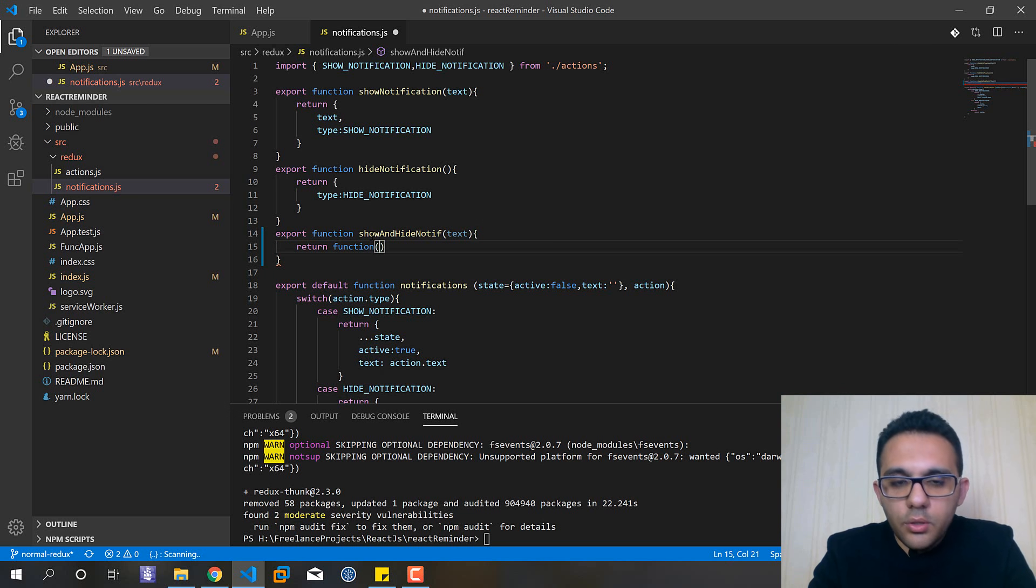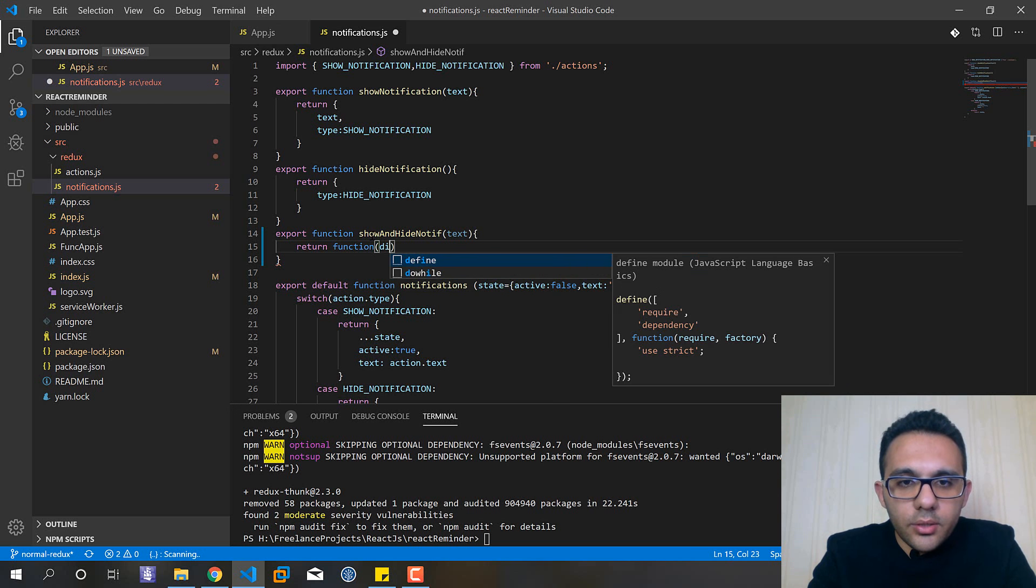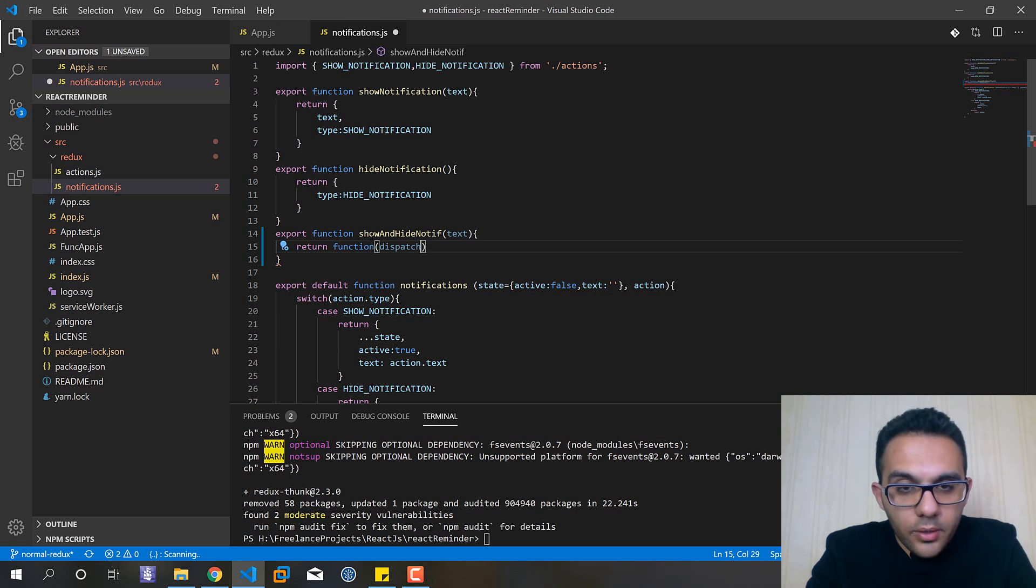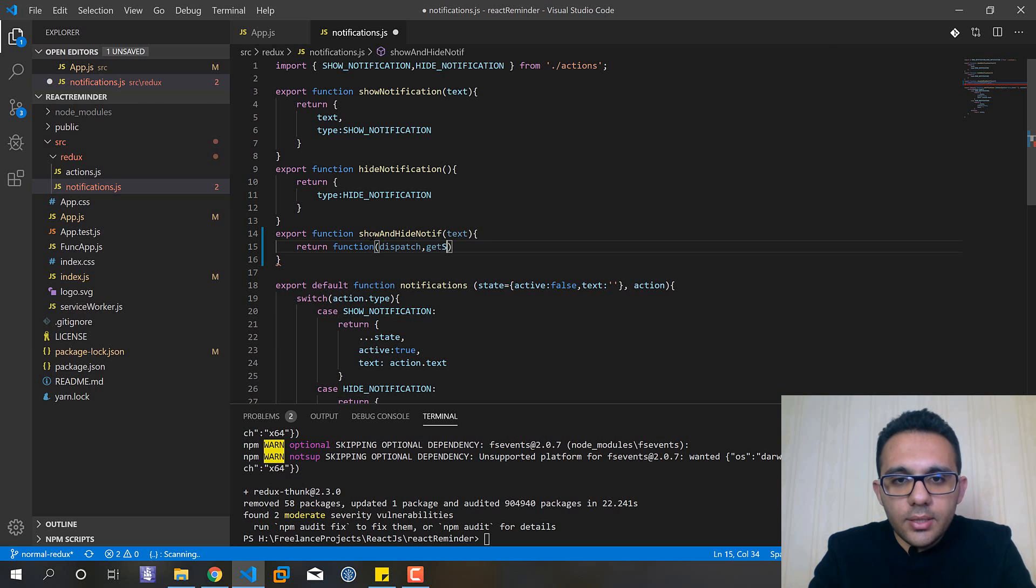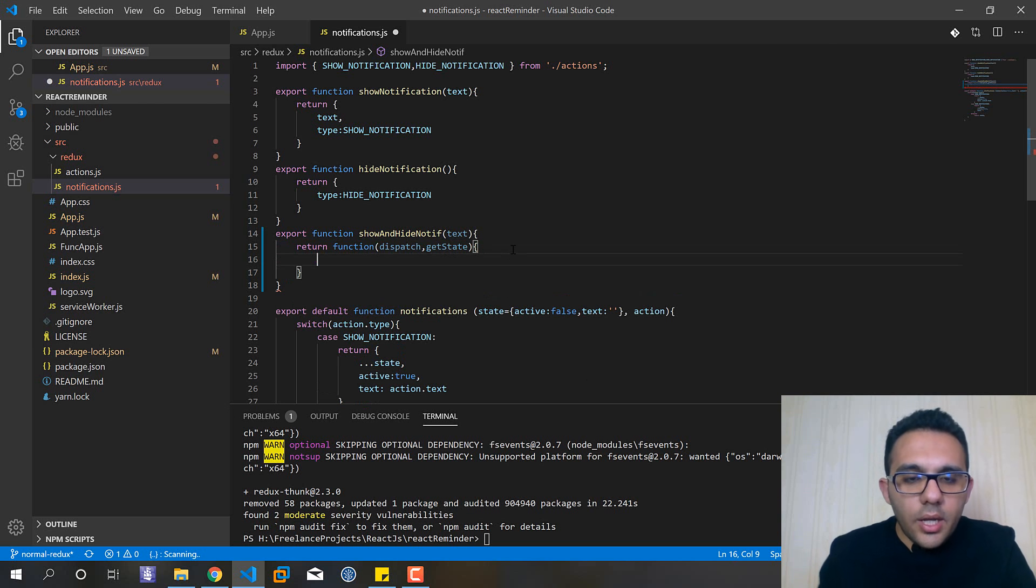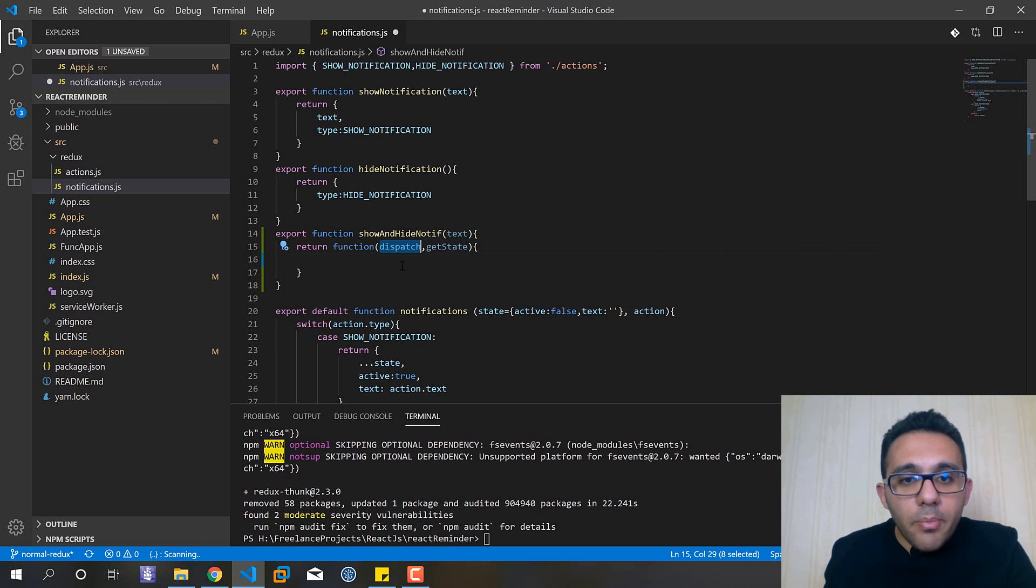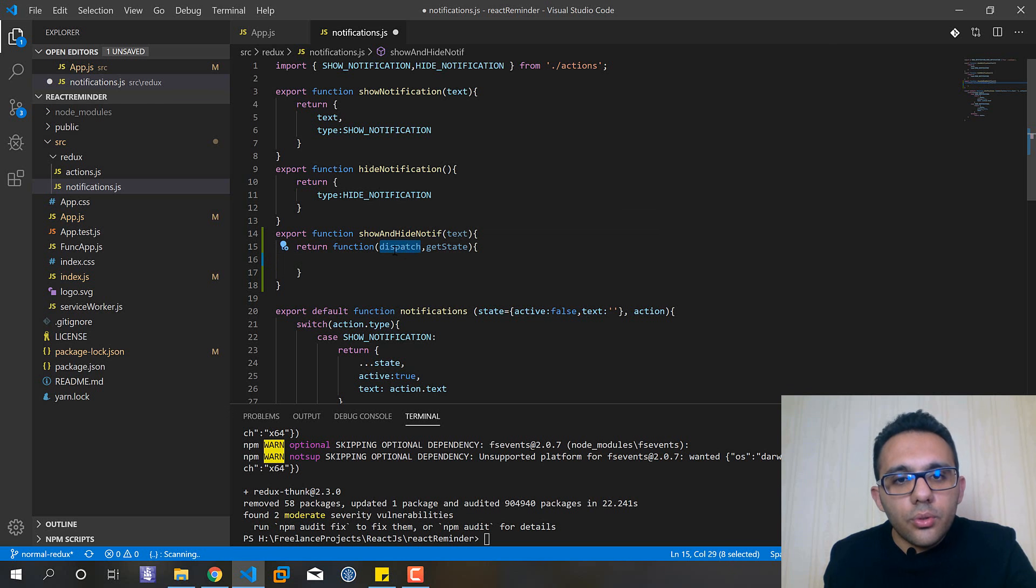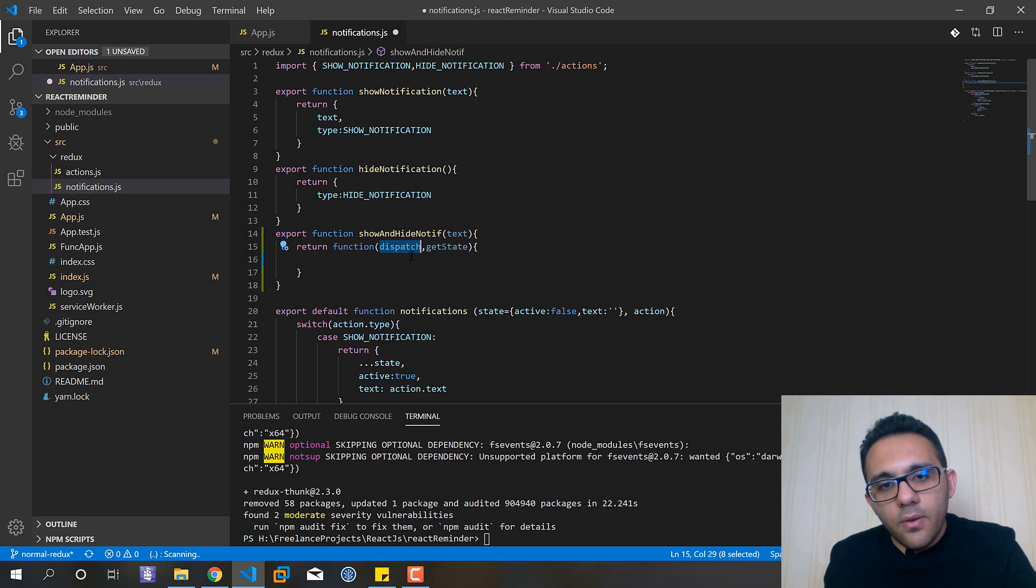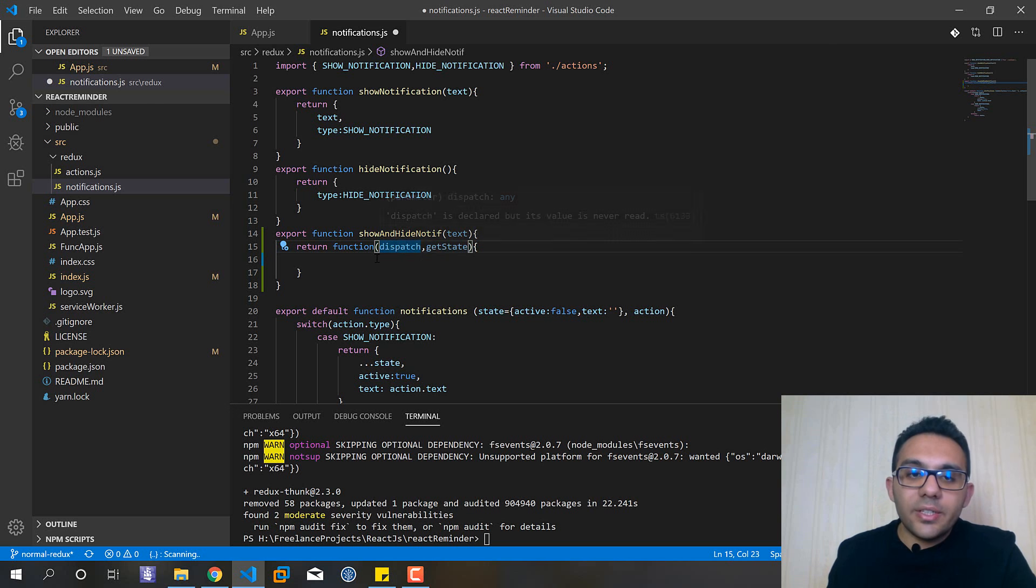And we don't need any name for it and the first parameter should be dispatch and the next one should be getState.